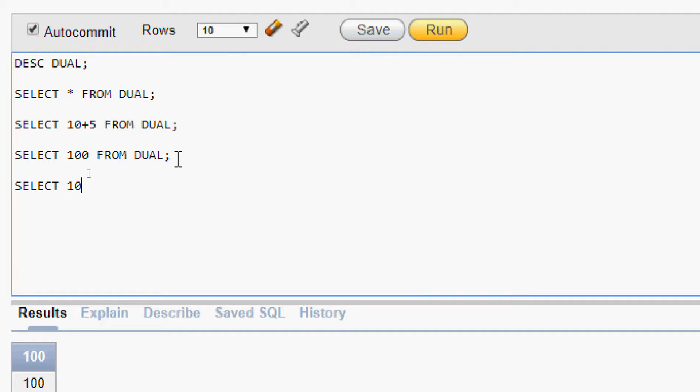We can do any arithmetic operations. For example: SELECT 10 * 2 + 20 FROM DUAL. Here we can see the result.